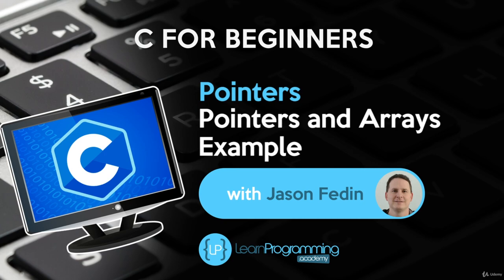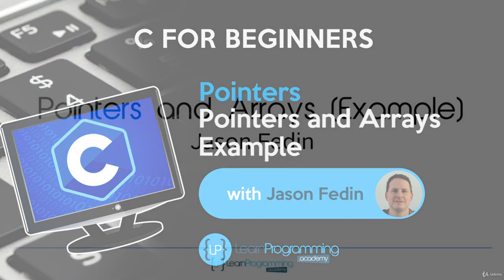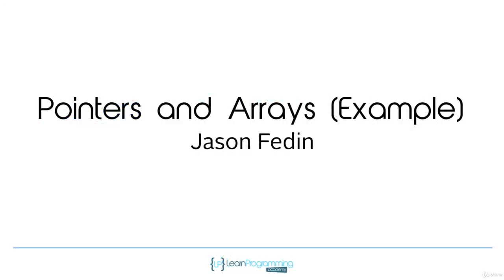Hello and welcome back. Because pointer arithmetic is kind of a difficult concept to understand and grasp, I wanted to go through one last example that really demonstrates this concept. If you understand this example, you're going to have no problem with pointer arithmetic.